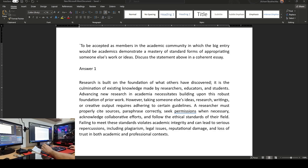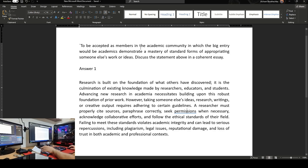I think there is a problem with the question — a typo or something — but at least you can get the idea. So: to be accepted as members in the academic community, academics demonstrate mastery of standard forms of appropriating someone else's work or ideas. Discuss the statement in a coherent essay.